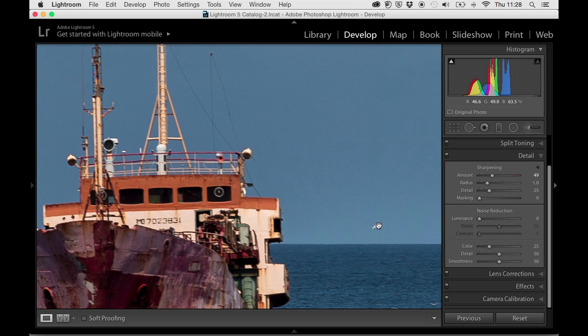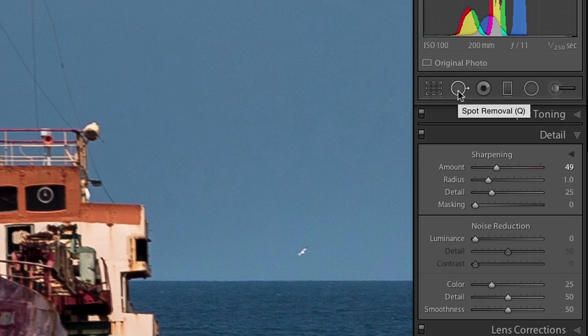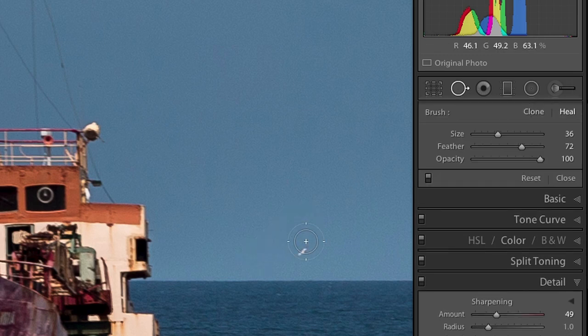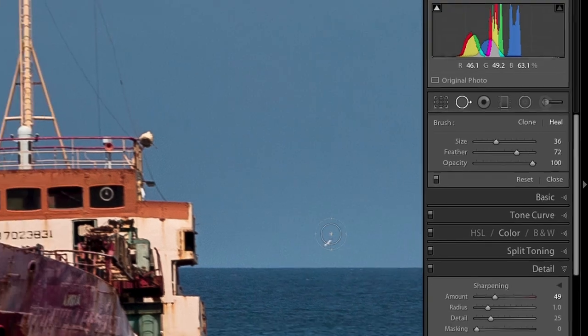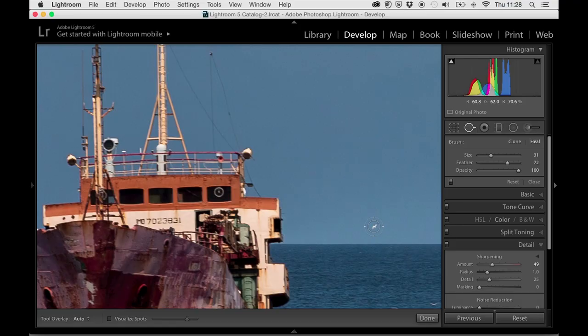But I see this seagull here and it's kind of really annoying me. It's just not doing anything for the photograph. So I'm going to grab the spot removal tool, and I'm going to click on that. It's going to bring up this little tool—it's got two circles around it, one in the middle, one on the outside. Between those two circles is where the feathering happens. That's where the computer tries to soften the edges a little bit so it looks a little more natural.